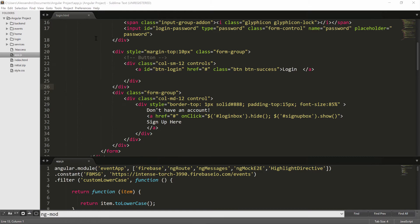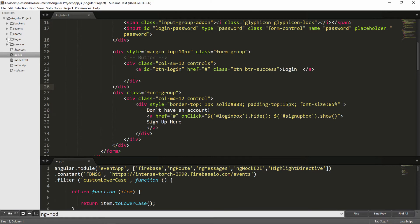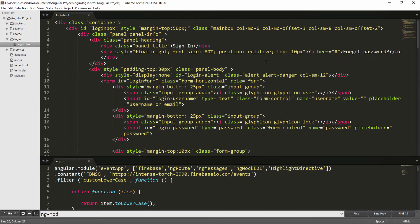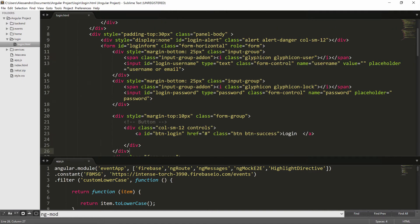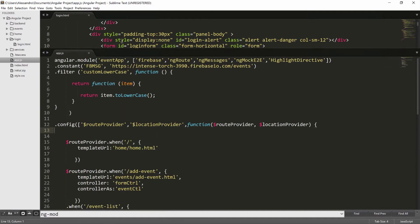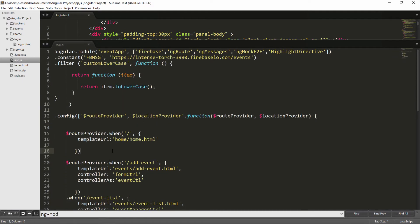In the initial zip file attached to this lesson, you'll find a new folder in our main Angular project folder named login. The only file added to this folder is login.html — a bootstrap template that we'll look at shortly. It's very rough and has no Angular logic yet. We'll modify it together. To view it, we need to create a new route, so the first thing to do is open your app.js and add a new route.